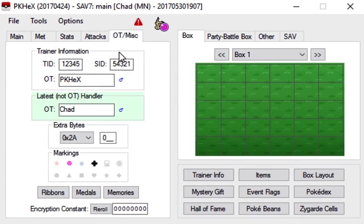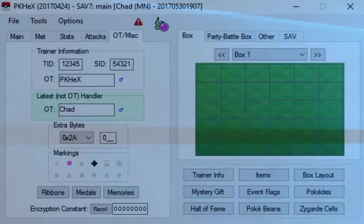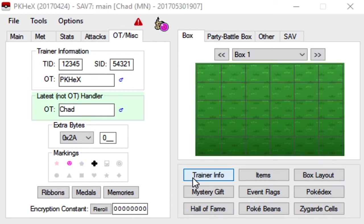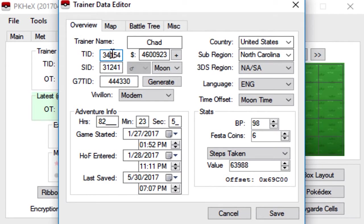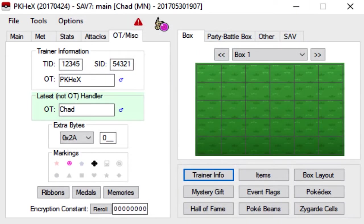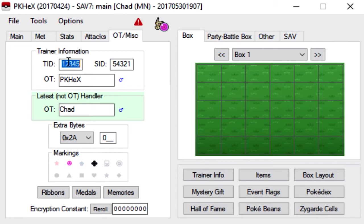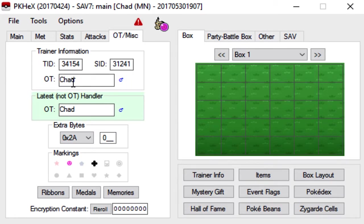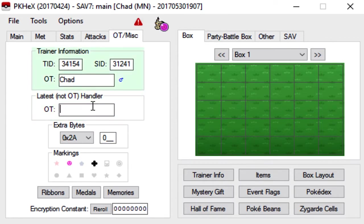And then finally, we go on to the OT slash miscellaneous. And for here, you will need your trainer ID and your secret ID. If you don't know what that is, if you go to the trainer info button here, you'll see my trainer ID is here, my secret ID is here. So you basically just copy those numbers and put your trainer ID and the trainer ID, your SID and the SID. Put your trainer name, your OT, original trainer, which will be right here.